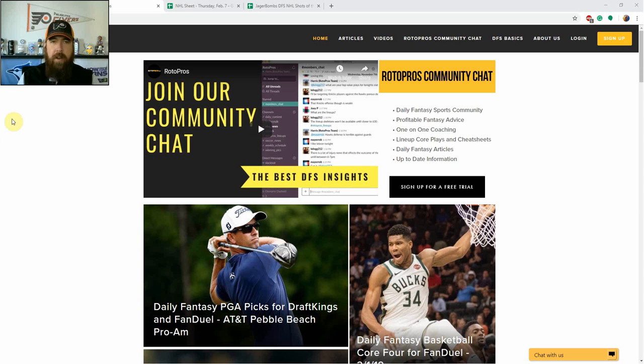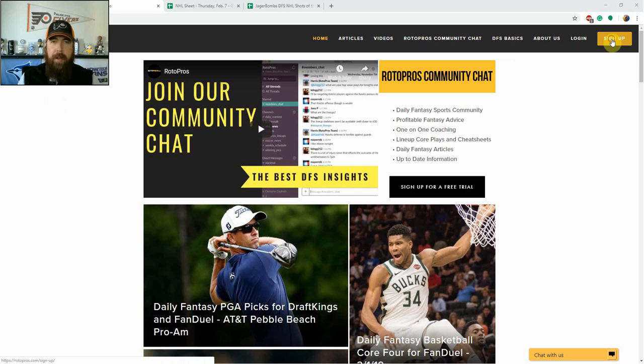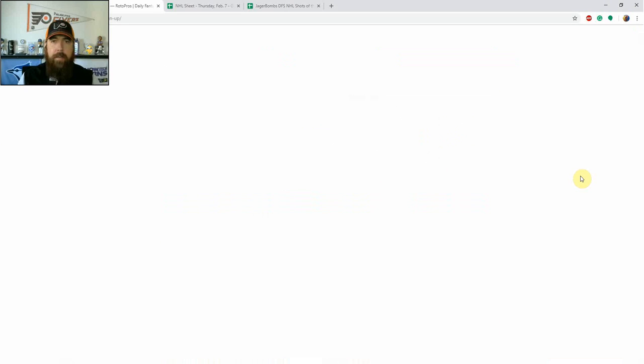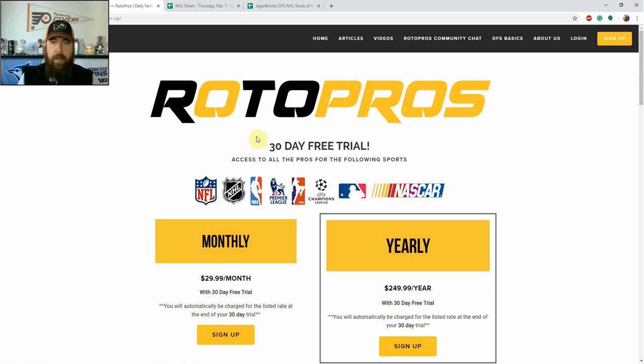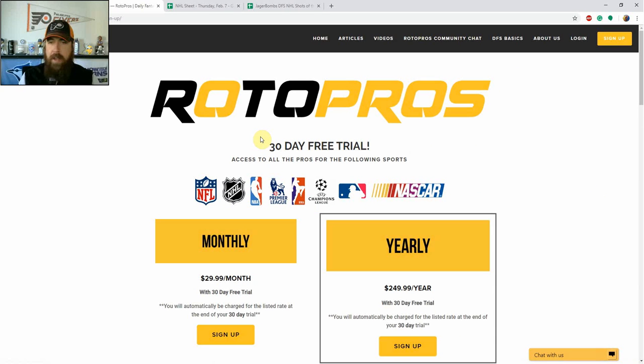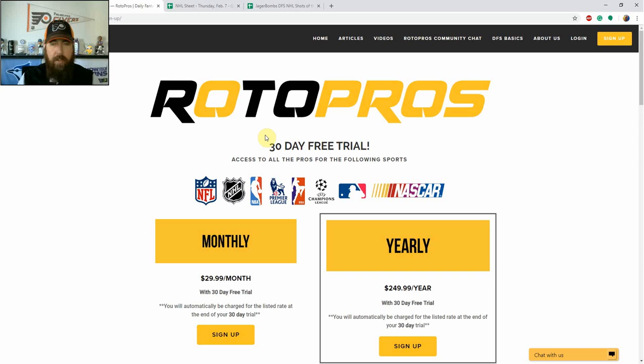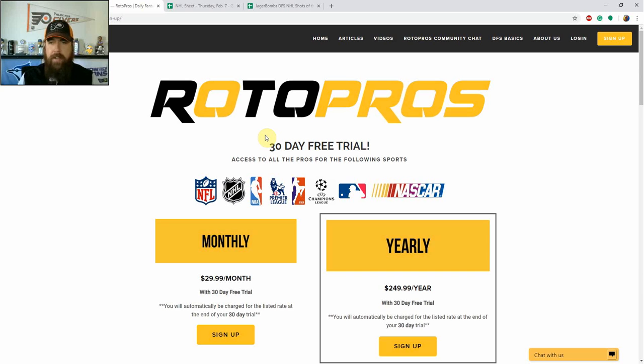Before we get started, if you're not a RotorPros member yet, be sure to go over to RotorPros.com, click the yellow sign up button in the top right hand corner, and get in for our 30-day free trial going on. We cover a ton of sports: NFL, NHL, NBA, soccer, MLB coming up. We've got NASCAR starting this week. We've got the Clash at Daytona, Daytona 500 is next week.